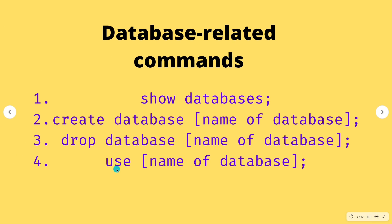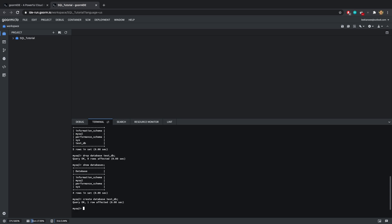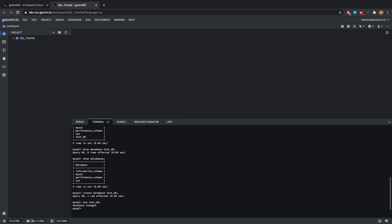Lastly, we have the USE database command. We first need to recreate the database we deleted — 'CREATE DATABASE test_db'. Then we use 'USE test_db' to log into that database. Before you start creating tables, you have to log into the database using this command.